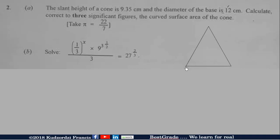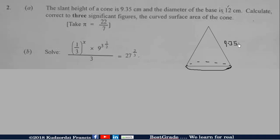A cone is a pyramid that looks like this. We're told that the slant height of the cone is 9.35 centimeters, and the base has a diameter of 12 centimeters.